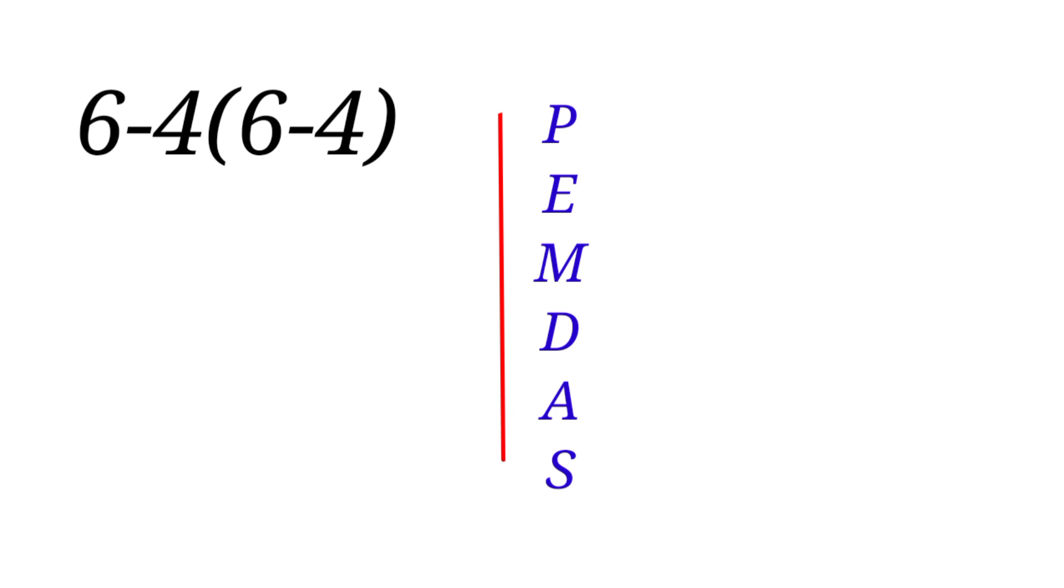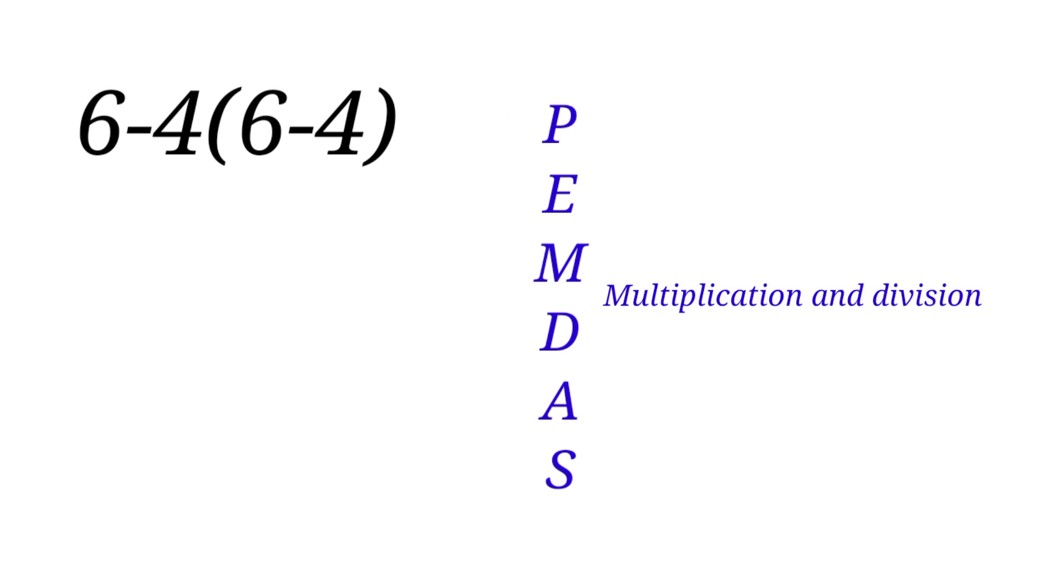Now always follow in this order from P down to S, but note that multiplication and division are of the same level of importance in order of operation. So when two appear in an expression, we go from left to right.